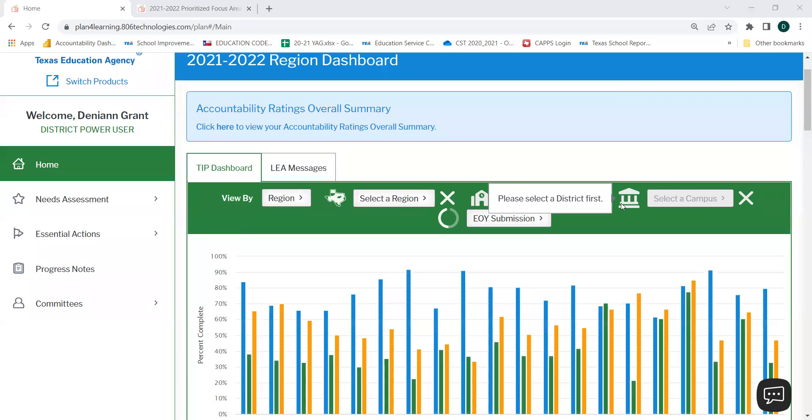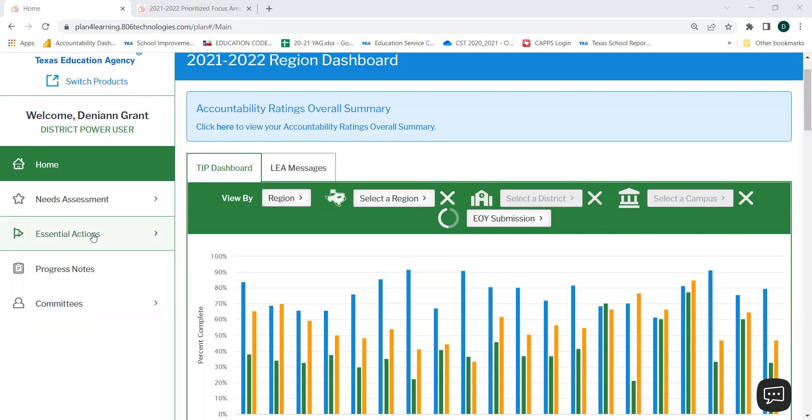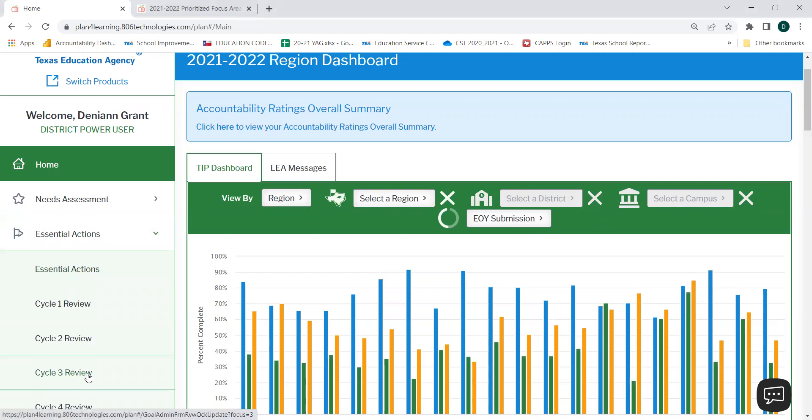This video will show you how to navigate to your Cycle 3 review in your web-based TIP. To get to your Cycle 3 review, you will need to select Essential Actions from the left-hand menu. From the drop-down, select Cycle 3 Review.